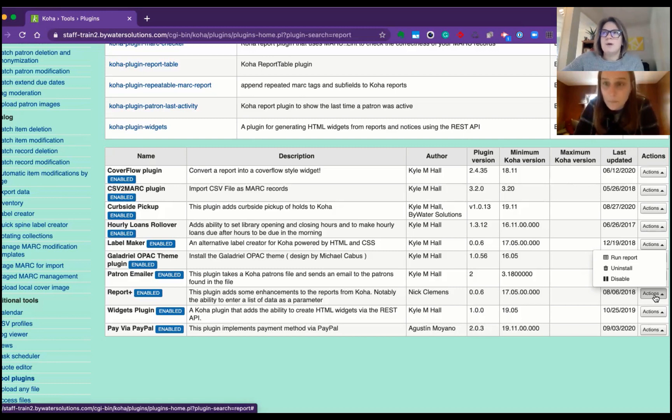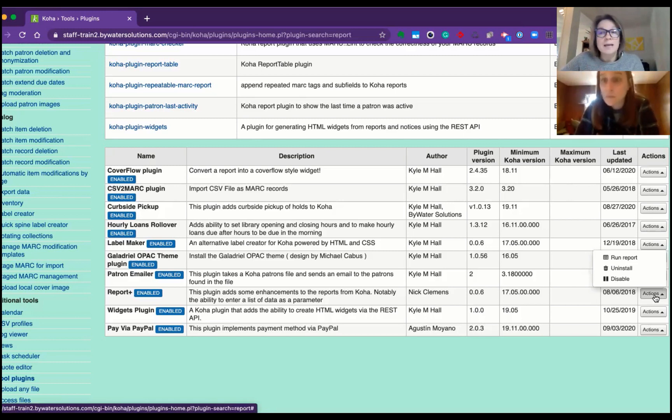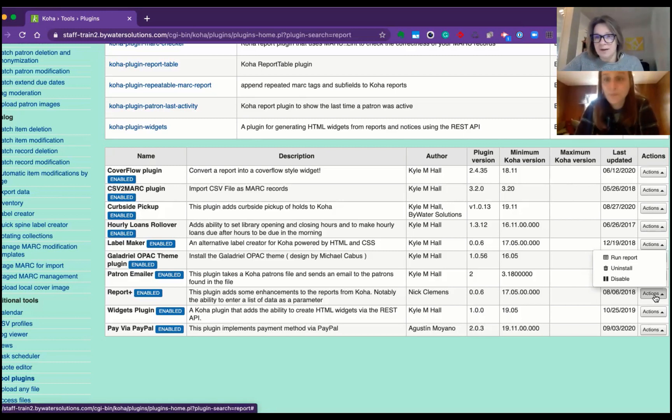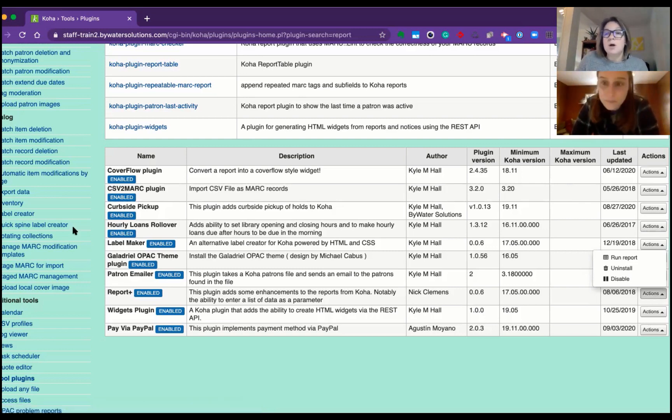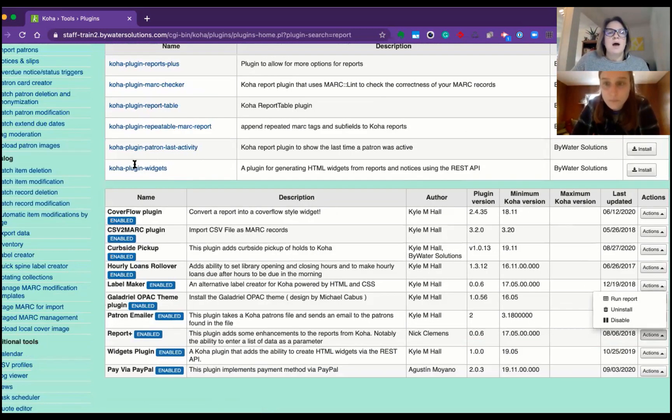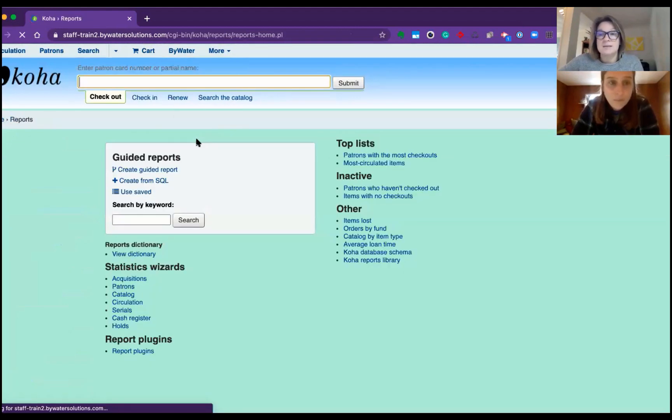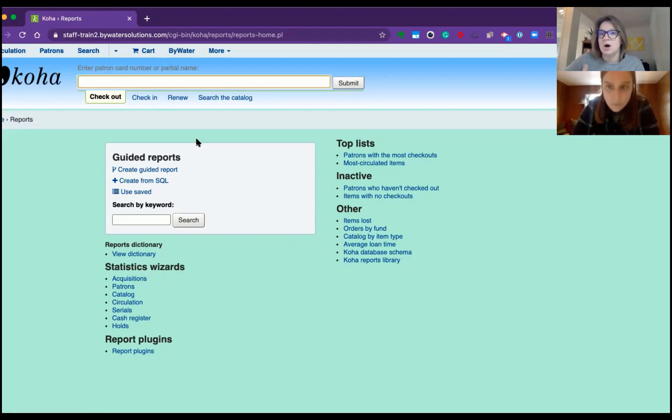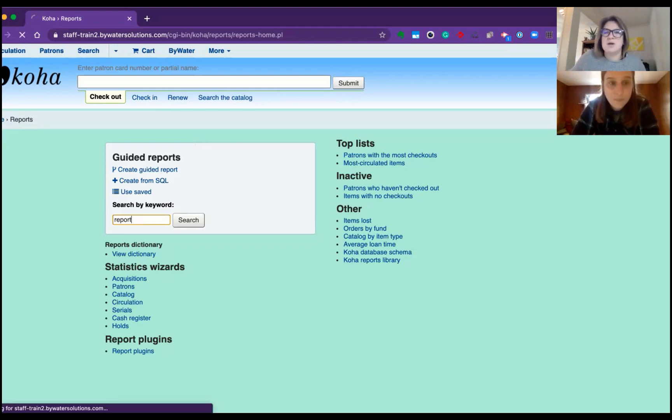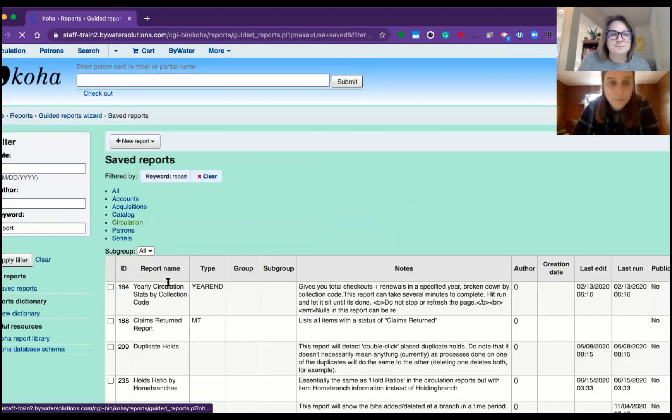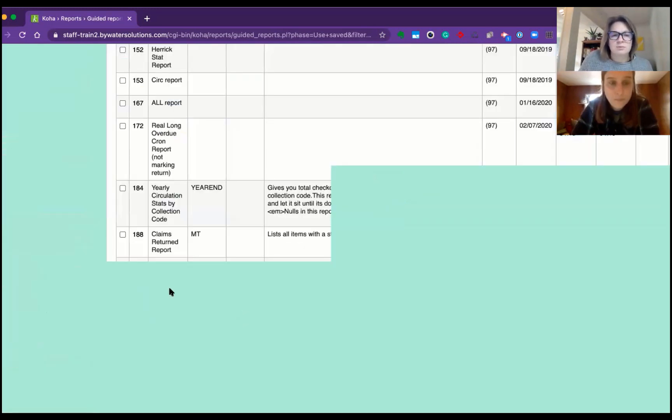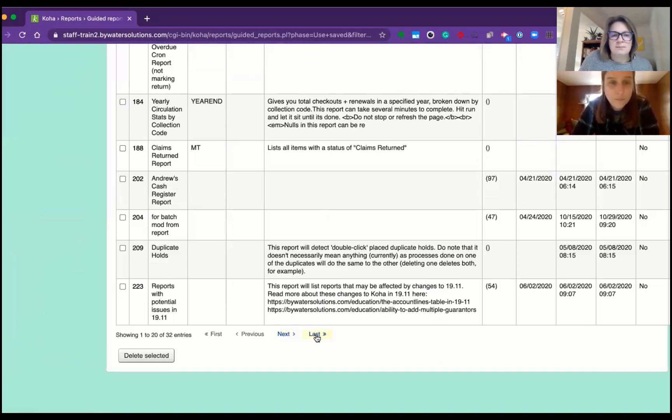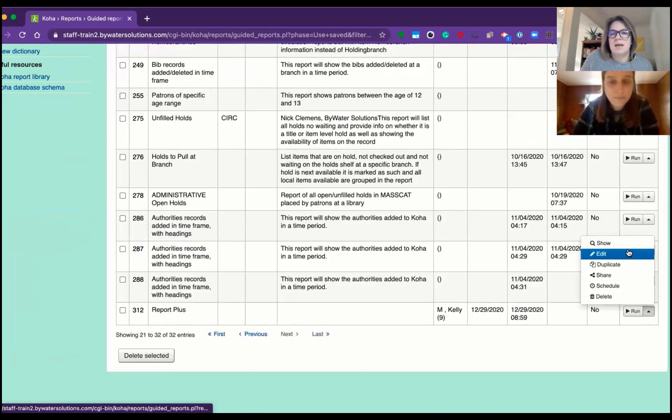Another great example would be if for some reason you got a list of barcodes from a staff member and you're like, I need more information about this. How do I get this information from Koha with a list of barcodes? So we're going to go with that example. We're going to put this report that we're going to use in today's session. So you have a good starting point, but of course we can help you with any situational reports you're looking for. I think I kept it under Reports Plus. There it is. Let me go ahead and show that.